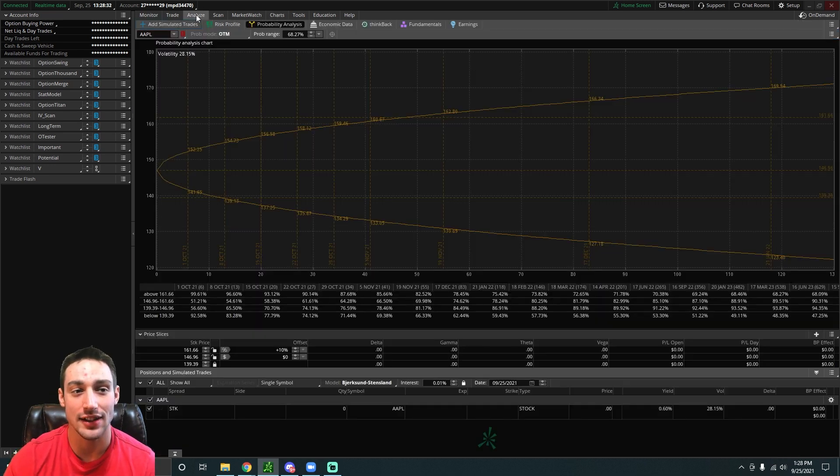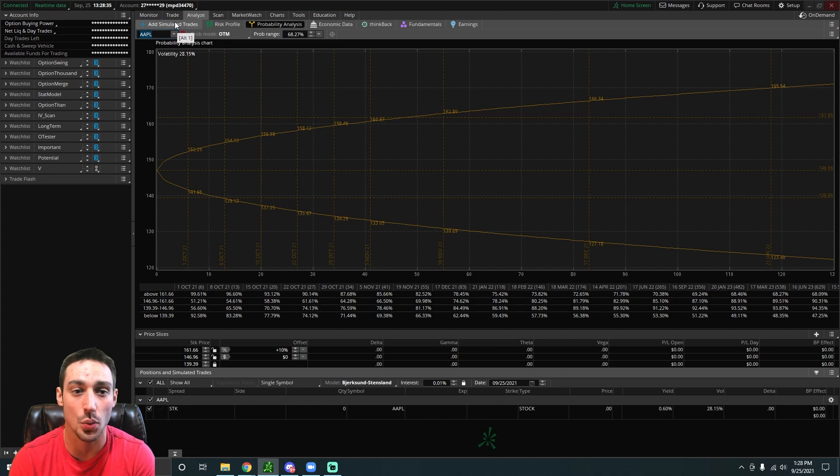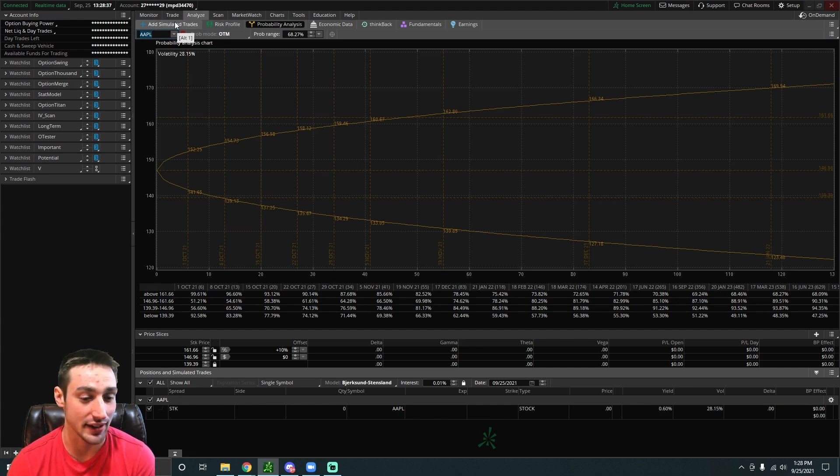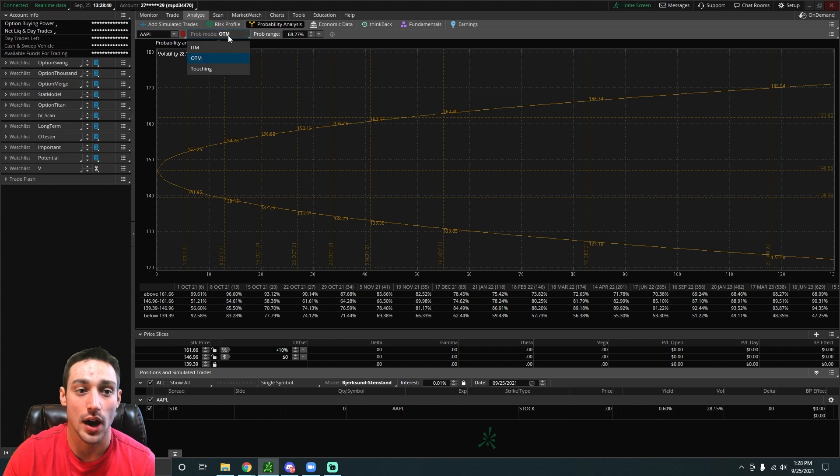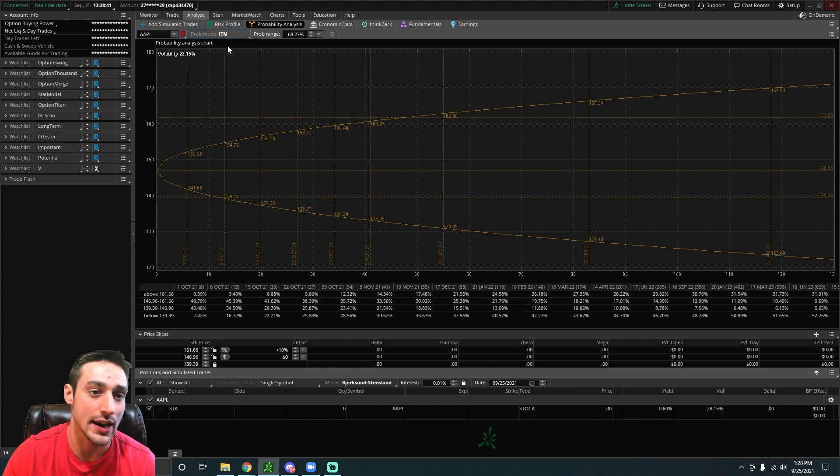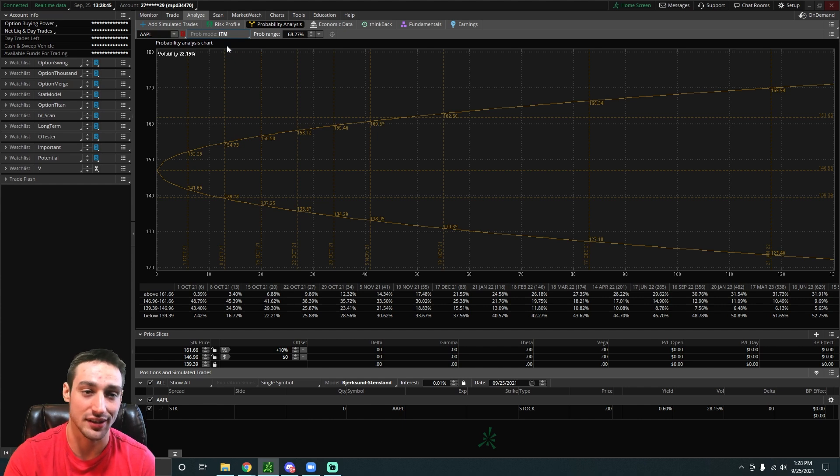Type in basically whatever stock you want. In this example we're going to be using Apple. Then you're going to have probability mode: you could have in the money, out of the money, or touching. It just depends on what you want to find. For this example we're going to be using in the money.